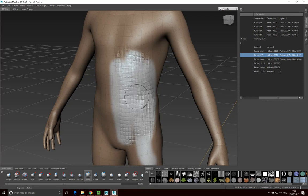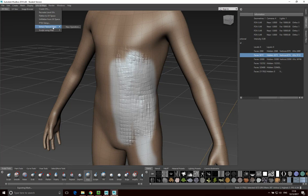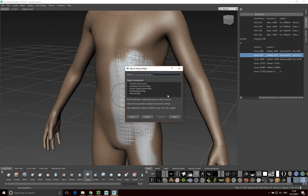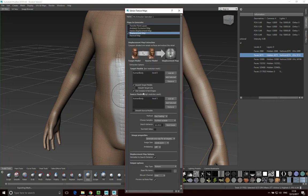In order to create a displacement map in Mudbox, we want to go into UV Maps > Extract Texture Maps > New Operation, and then select a displacement map to start with — we'll do a displacement map first.